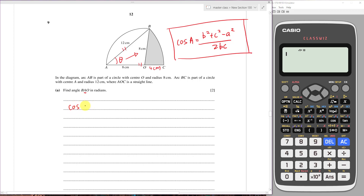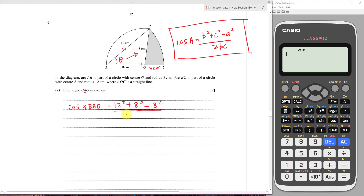So for cos(BAO), this equals b squared which is 12 squared, plus c squared which is 8 squared, minus the opposite side a squared which is 8 squared, all divided by 2bc which is 2 times 12 times 8.